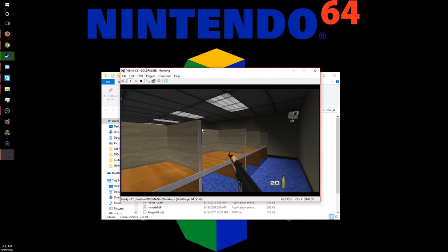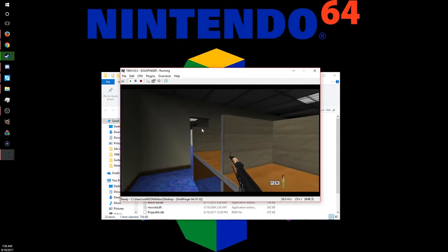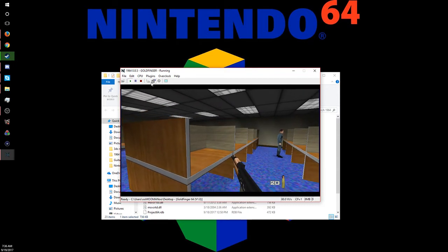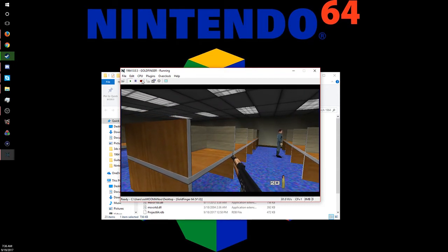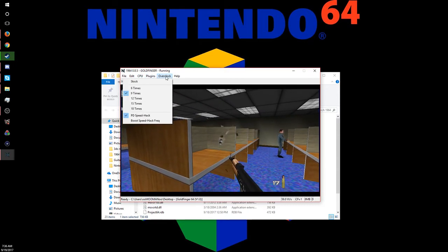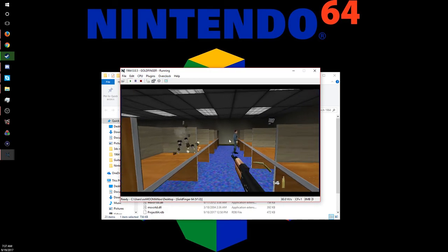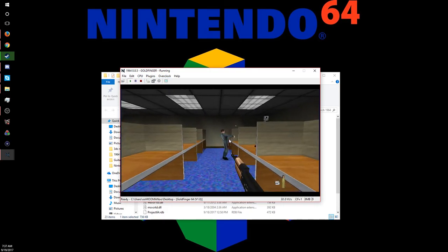And if you want to, you can make it run even faster, which you can go under overclock, and turn it all the way to 18 times if you want.